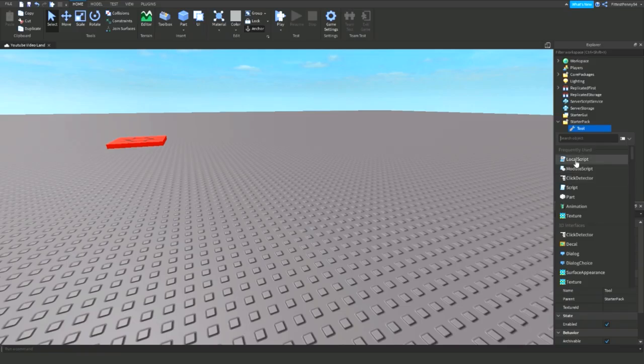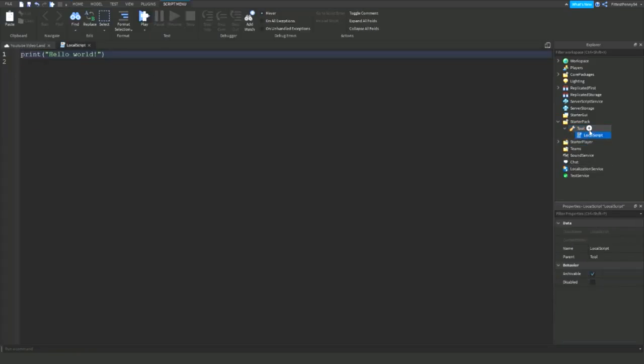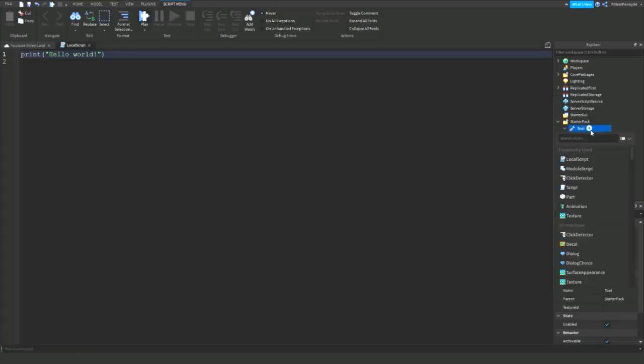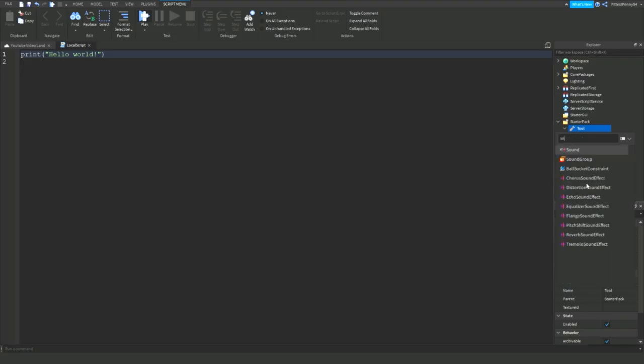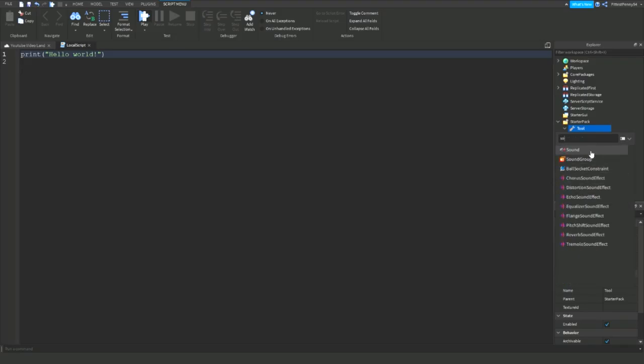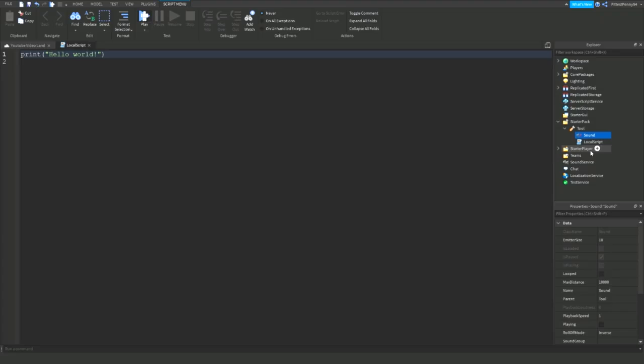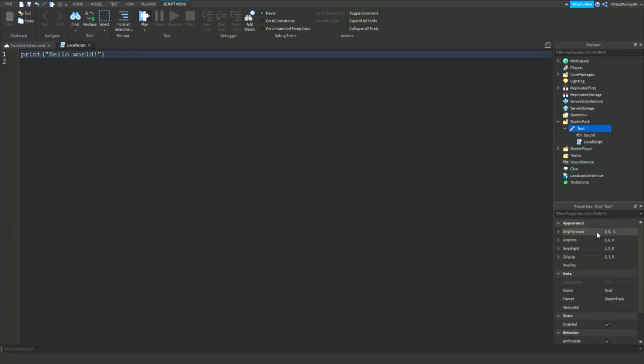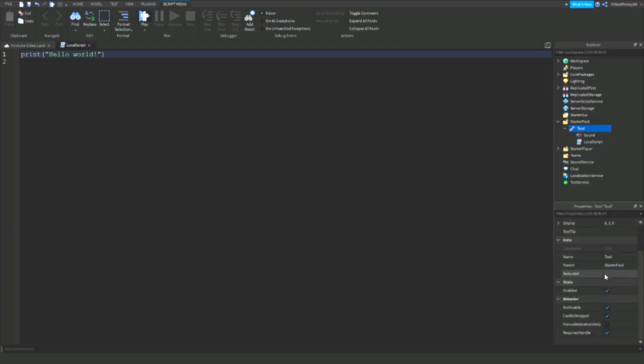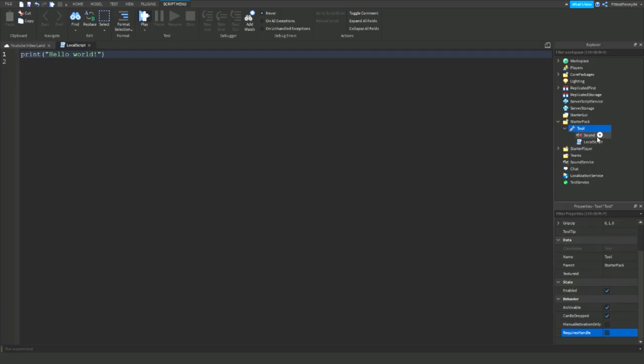Insert a local script and insert a sound. You don't need to insert a part because if you don't want place to hold anything you just want it to play sound when you equip it. So what you're going to need to do is in the tool you can give it a tool tip if you like, give it an image. But you're going to have to turn off required handle. If you keep that on the tool's not going to work unless there's a part in here named handle.